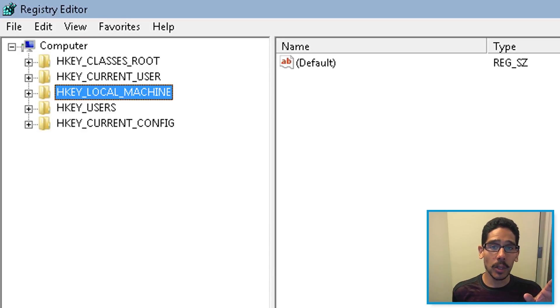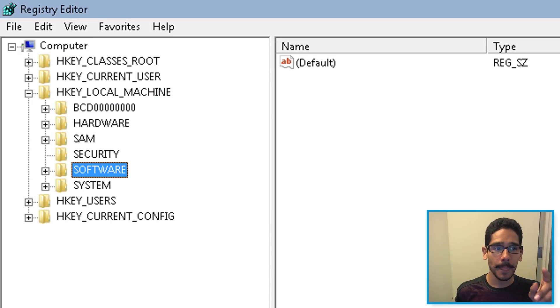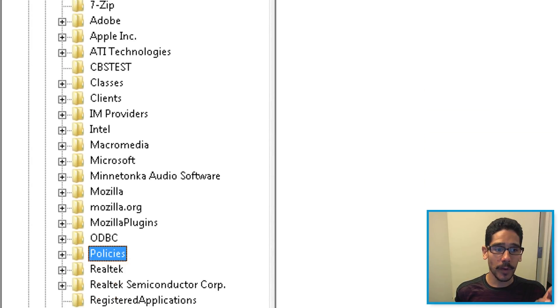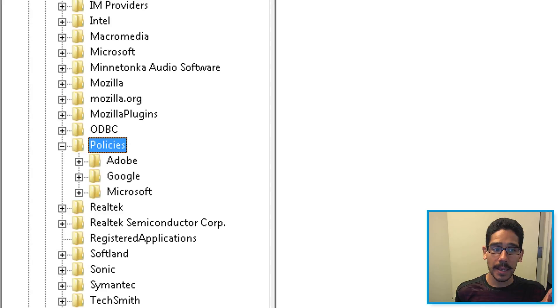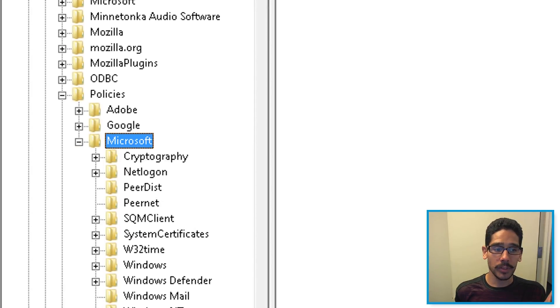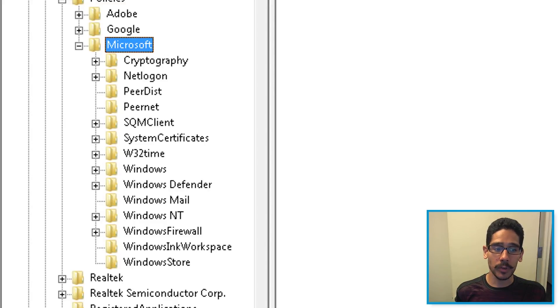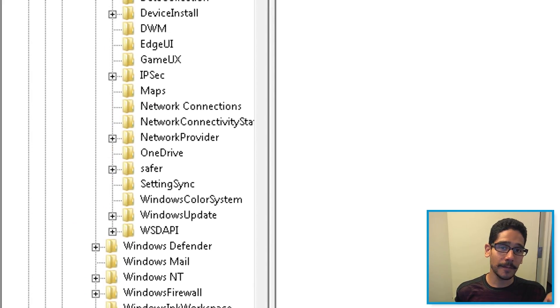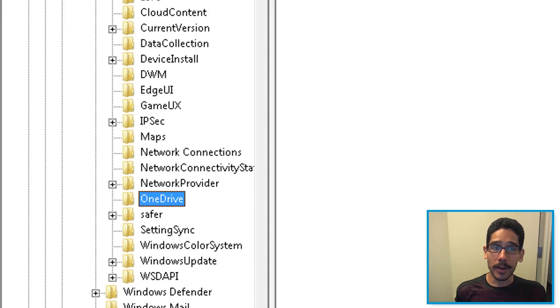I went inside HKEY_LOCAL_MACHINE, expanded that, then expanded Software. Inside Software, we went inside Policies, and within Policies, expanded Microsoft. Once you expand Microsoft, you're going to go into the Windows folder, expand that, and you're going to see a folder called OneDrive.